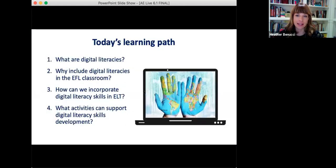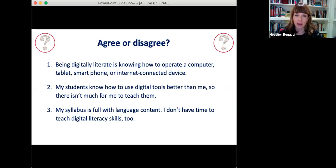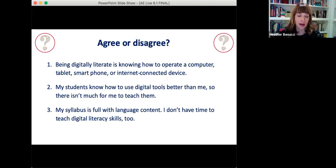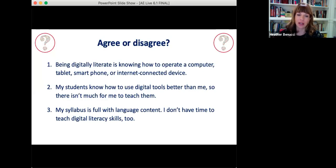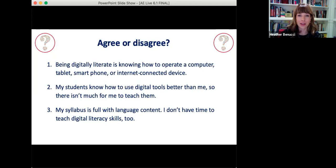We've now reached the end of our learning path together about digital literacies. We looked at what they are, some benefits and challenges of using them in the classroom, how to plug them into our syllabus, and some adaptable activities. Before we close, let's go back to our beginning agree or disagree survey — maybe you've confirmed some opinions, or maybe they've changed. Now do you agree or disagree that digital literacy is limited to knowing how to operate a device? Have you changed your opinion about students knowing more than you? And do you see it's not as tricky as you might first think to bring these skills into your existing curriculum? Thank you all for sharing your experiences, your classroom ideas, and your creativity with me and with your colleagues around the world today.